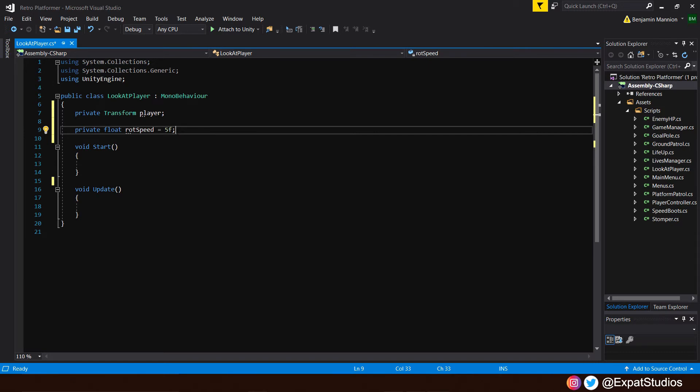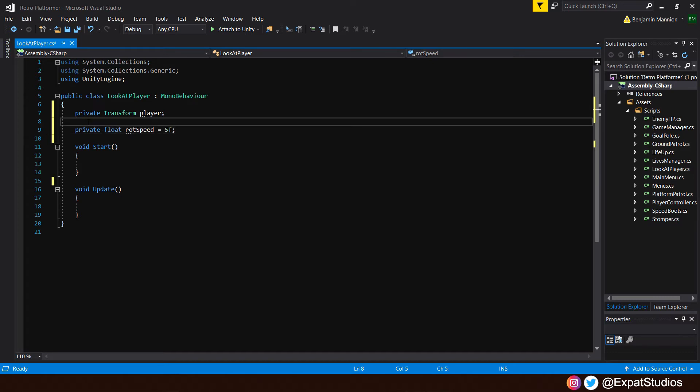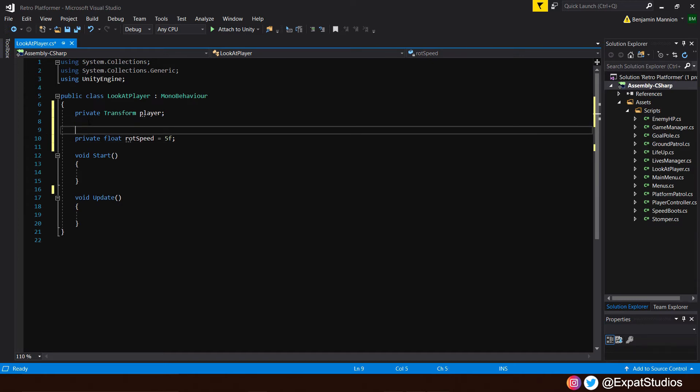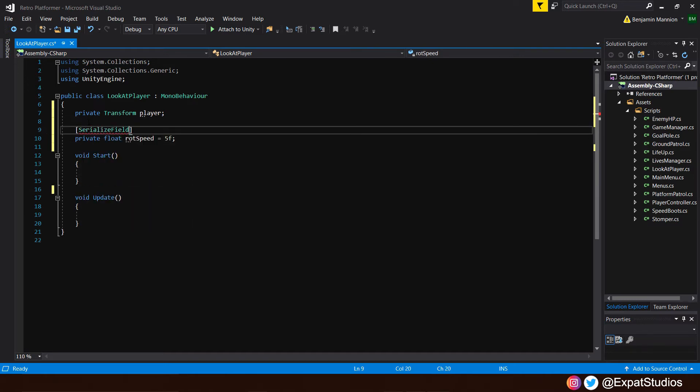Now, this is a private value that we can only change in the script. If we want to change it in the editor, much like we can with public variables, all we have to do above it, in square brackets, is type in serialized field. So the value will remain private. It can't be accessed by any other code. But we can adjust its value in the editor, as you will see shortly.